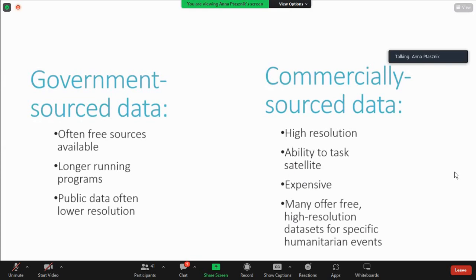It's expensive, but many of these companies, like Maxar, actually have programs for humanitarian purposes or in response to a specific event — including Hurricane Ivan. It's always worth asking these companies what they're willing to provide; they have programs in place to work with the community.